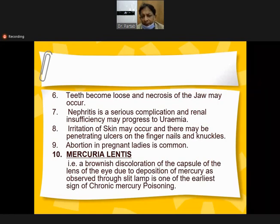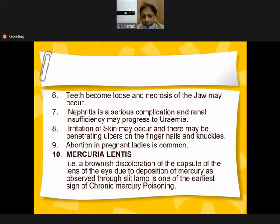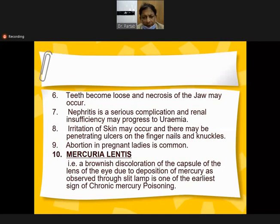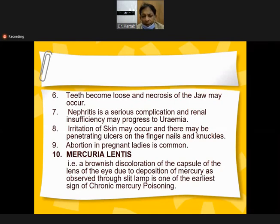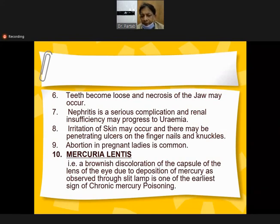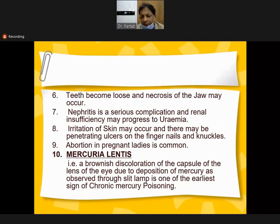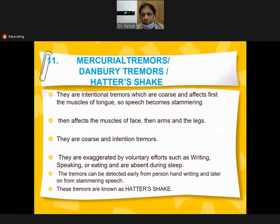Signs and symptoms of chronic poisoning: metallic taste in the mouth, foul breath, nausea, vomiting, diarrhea, painful salivary glands leading to excessive salivation. Painful and inflamed gums may be ulcerated. A blue-black line over the gums, teeth become loose, and necrosis of the jaw may occur. In the eye, brownish discoloration of the lens capsule due to mercury deposition observed through slit lamp - one of the earliest signs of chronic mercury poisoning.